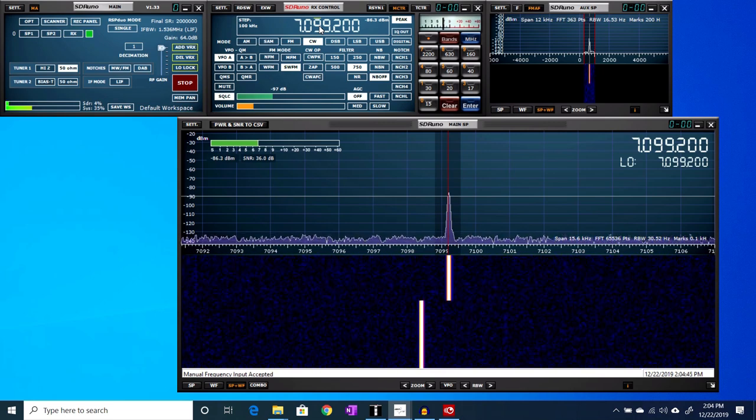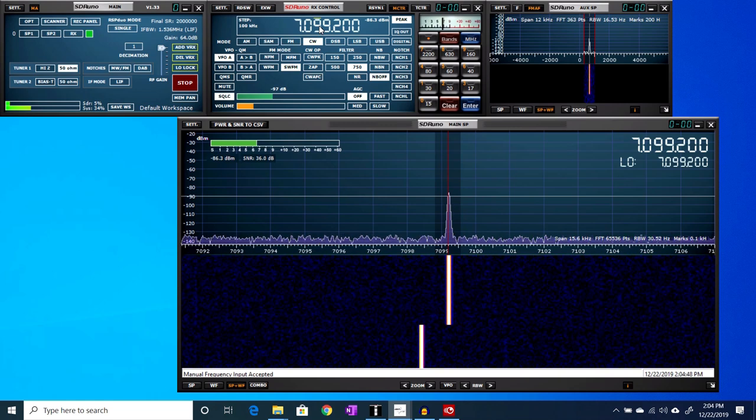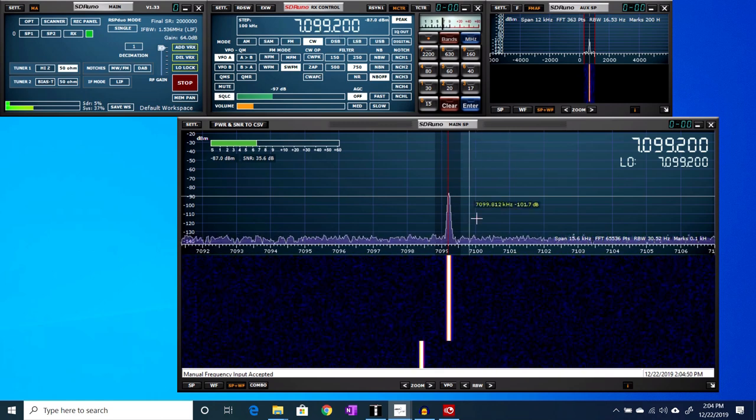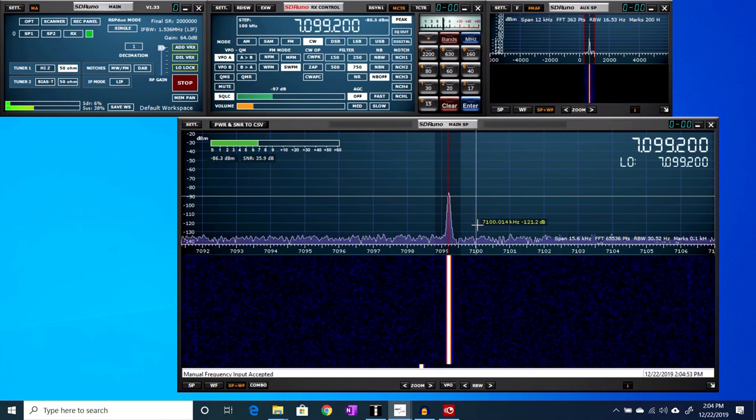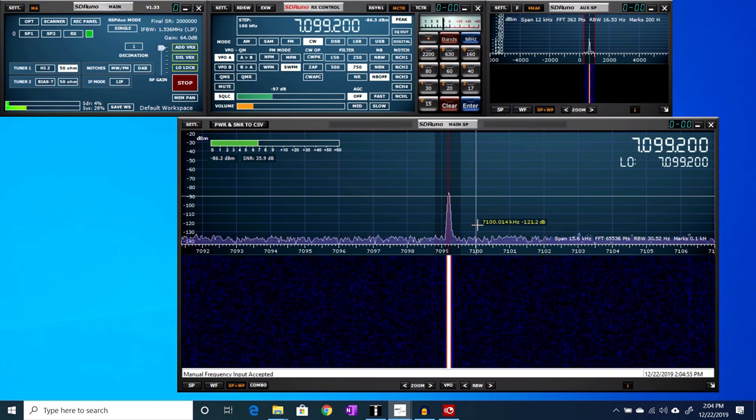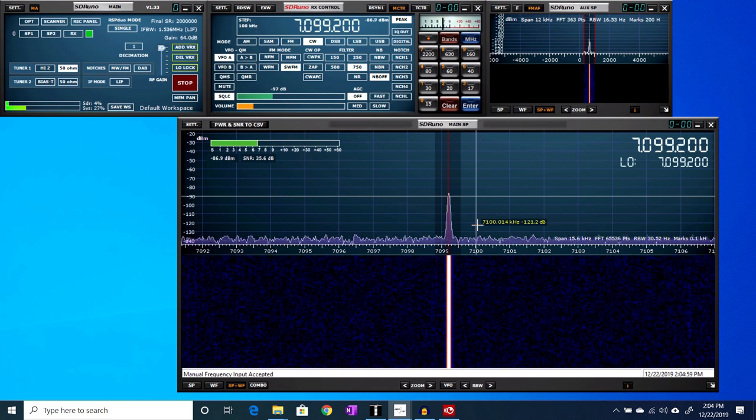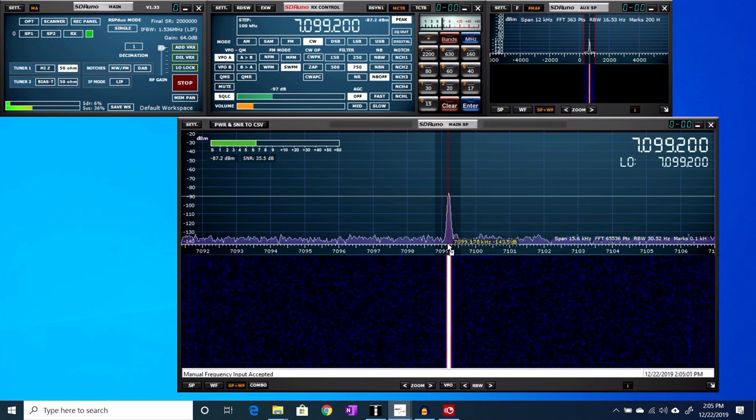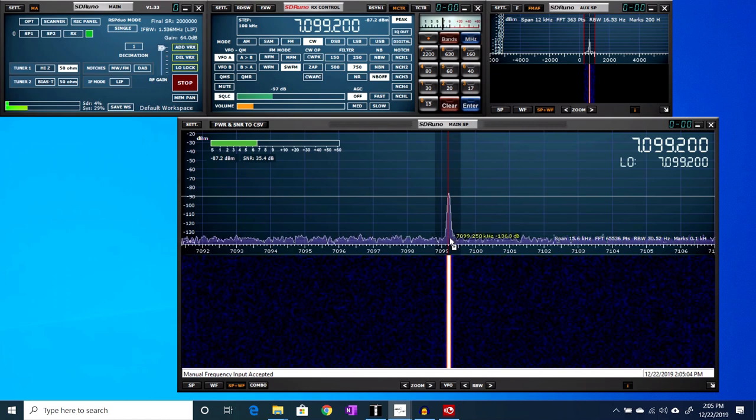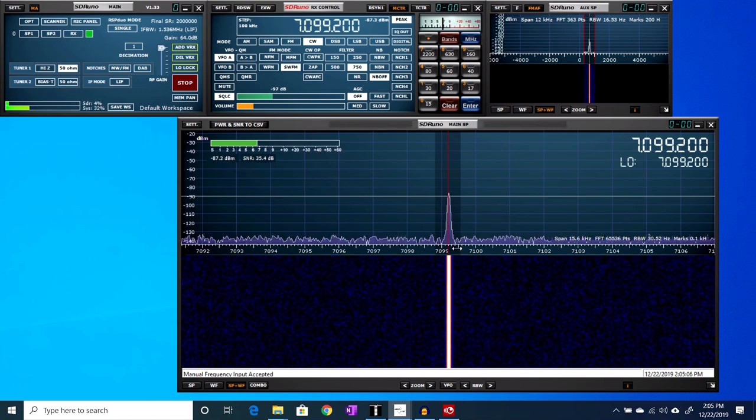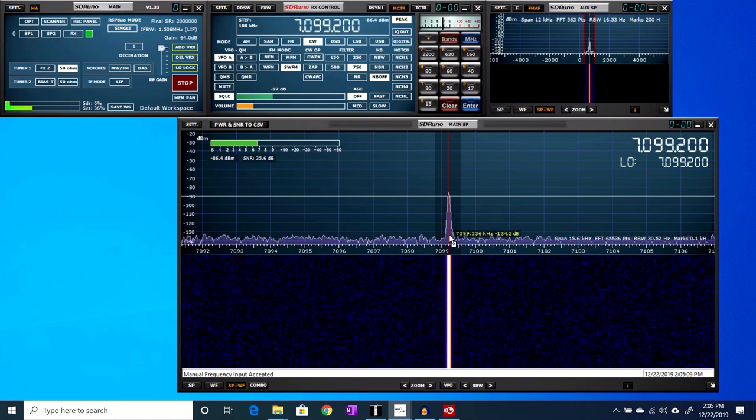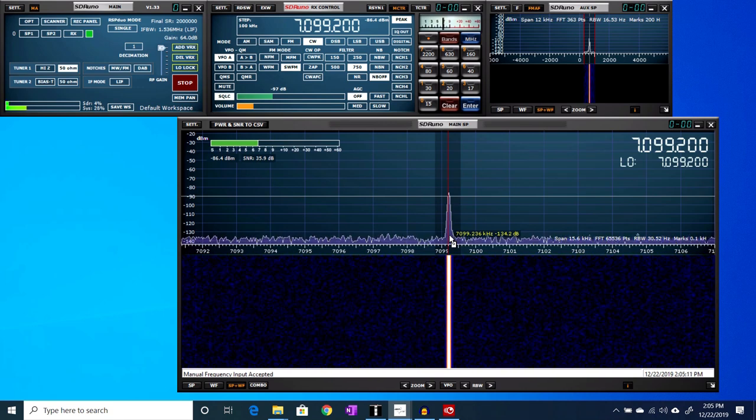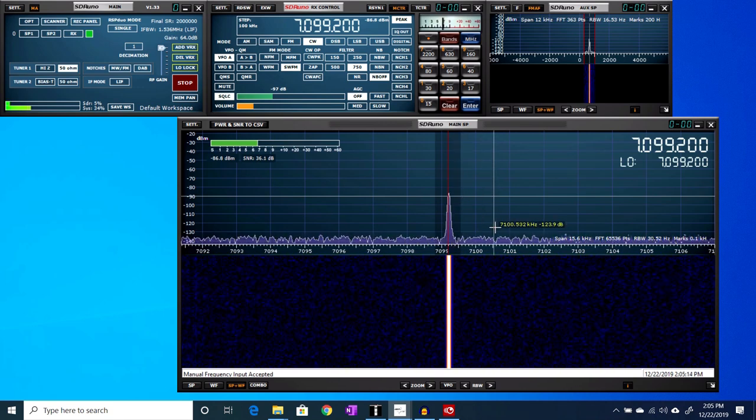So it's 800 hertz below my 7.1 megahertz carrier, because I've got the radio set for 7.1 megahertz. I'm transmitting an 800 hertz tone, so it's 800 hertz below that. And if you look, this looks just like the CW tone that we saw at 7.1, except it's 800 hertz lower.